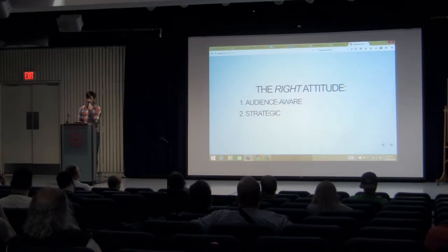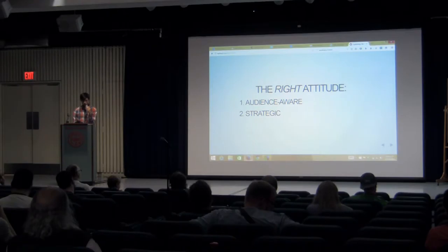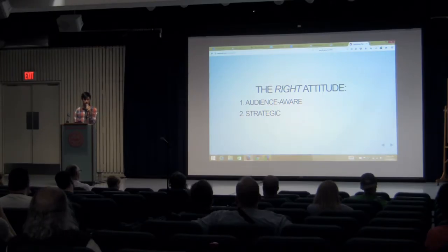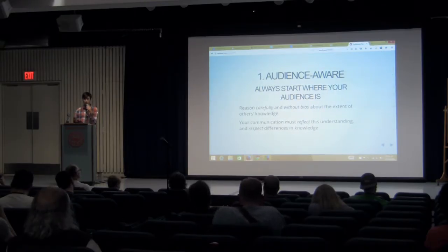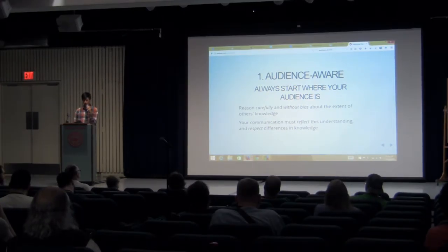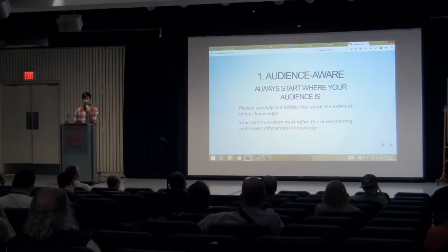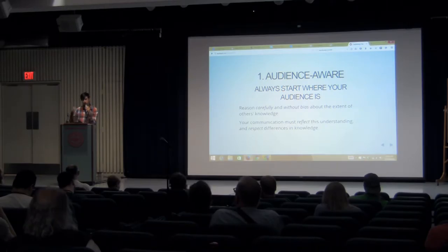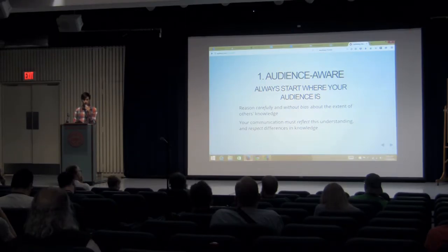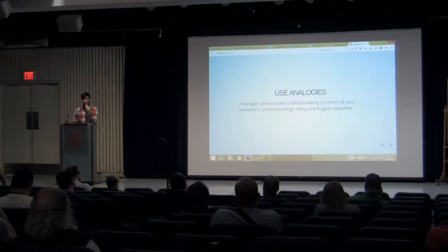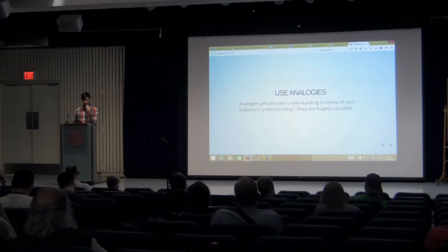The problem with both arrogance and breeziness is that you're blinded by the view — the knowledge you've acquired is so important it gets in the way of actually communicating. So what can we do right? The right way to communicate technical information has two components: it's audience aware and it's strategic. Audience aware means starting exactly where your audience is. You need to reason carefully and without bias about the extent of other people's knowledge — really ask yourself what people actually know.